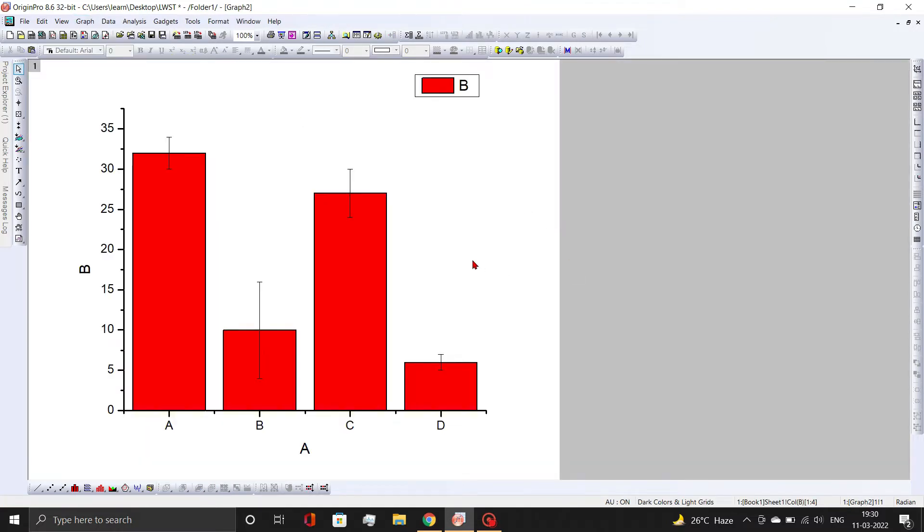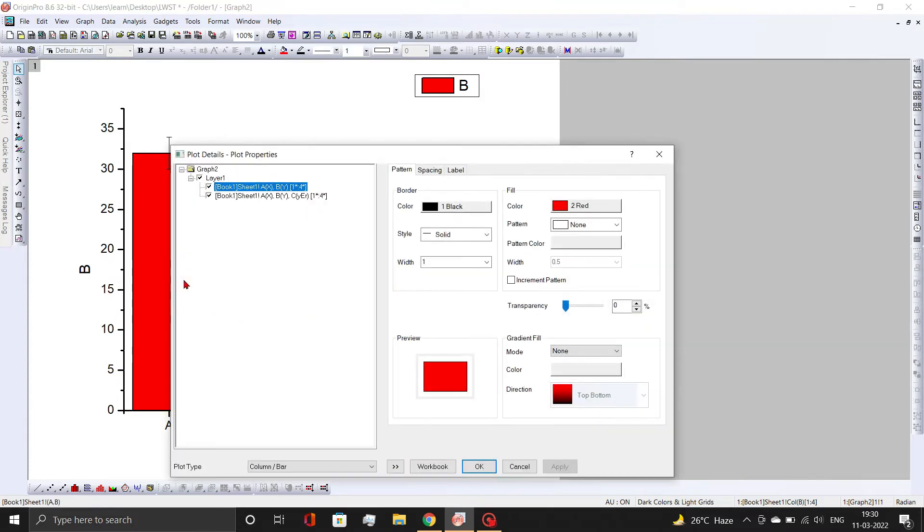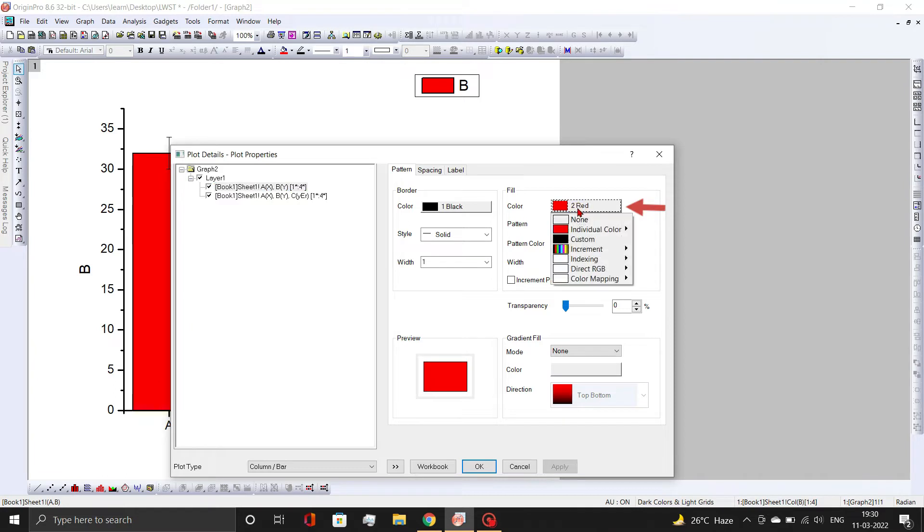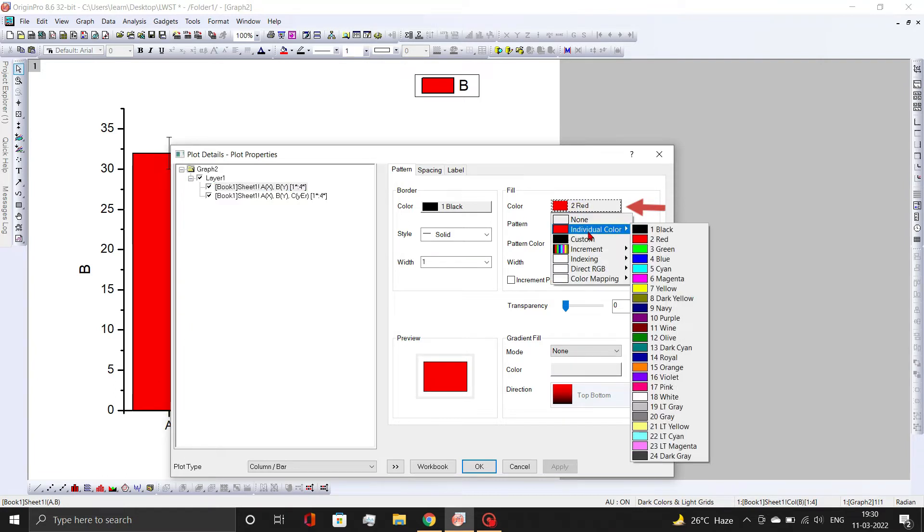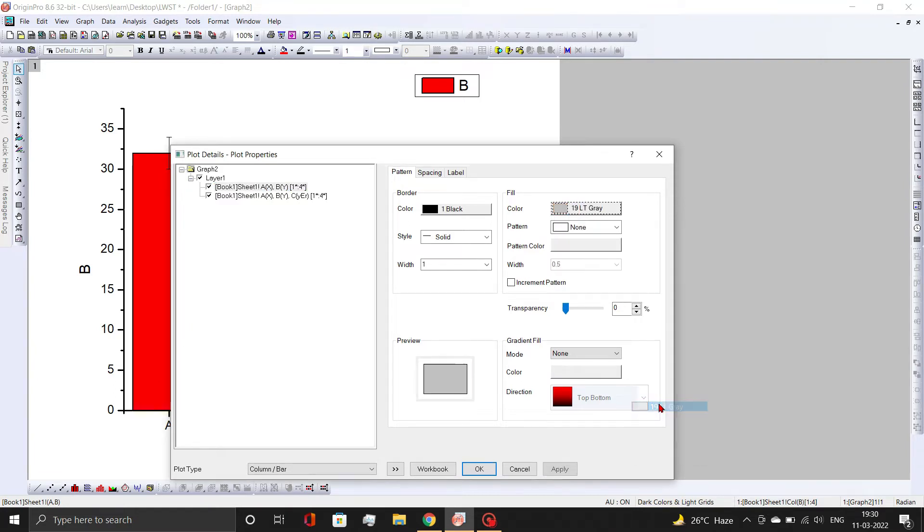A graph is now plotted with the default setting of the Origin software. However, this graph is unsuitable for scientific publications and needs to be formatted. To begin formatting, double-click on the bars. A dialog box will open. Here change the color to gray and border width to 1.5 points as demonstrated. Always try to use dull shade colors instead of bright colors when plotting any graphs.